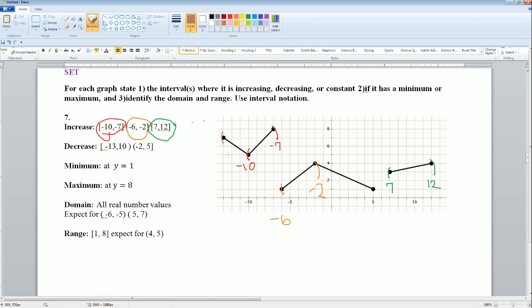For decreasing: it goes from negative 13 all the way to negative 10. Decreasing also goes from negative 2 all the way to 5.